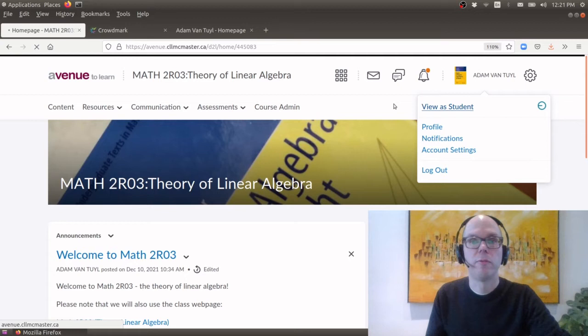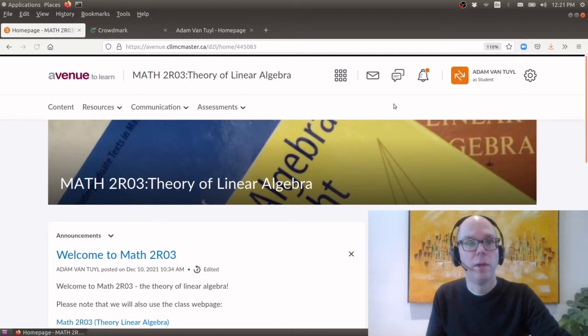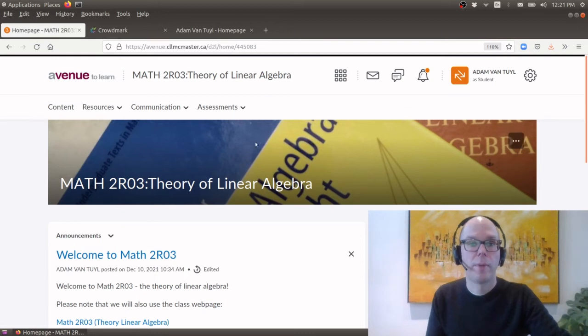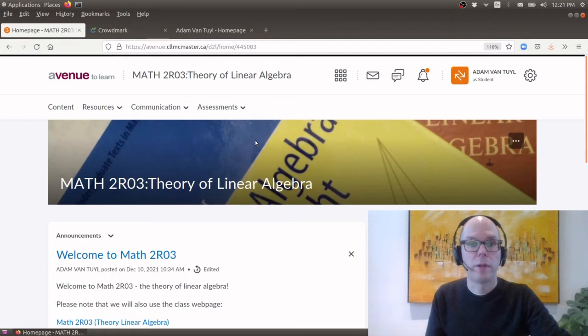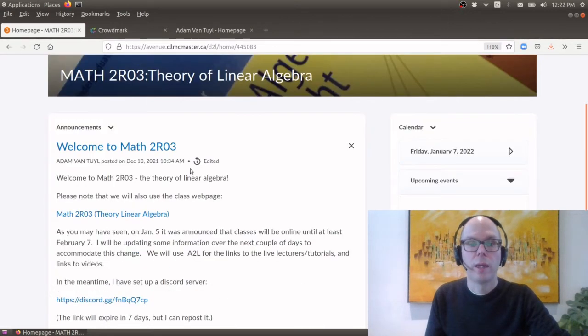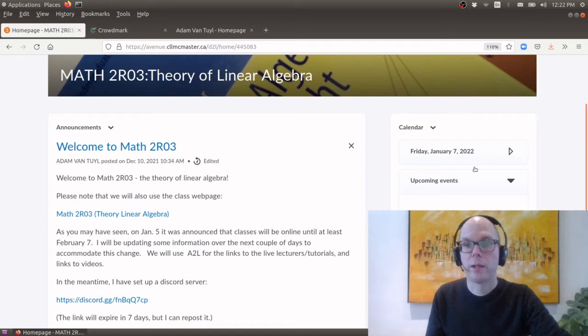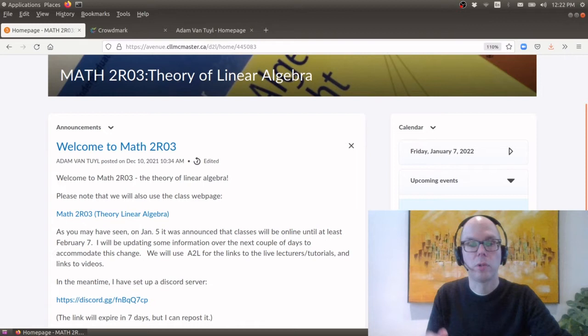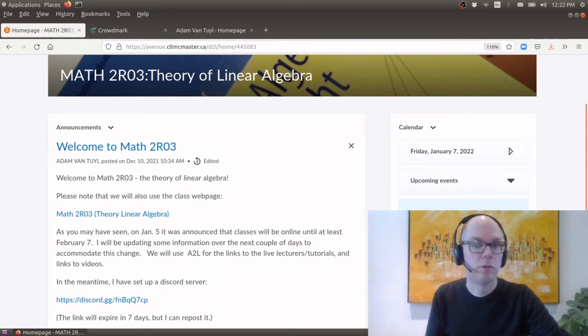And so as an instructor I can see the different form of Avenue to Learn. Okay so here we are the landing page for Math 2R03, The Theory of Linear Algebra. And on the front page of course we have our announcements over here. And on the right hand side we have a list of calendars which will for this course include all the due dates for the various homework assignments and midterms.